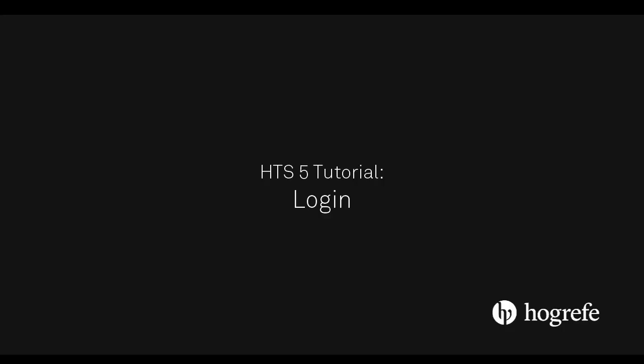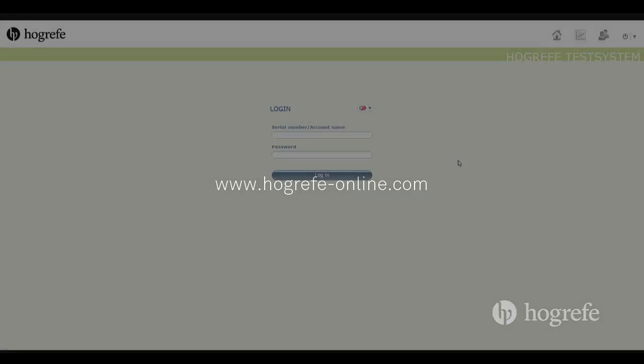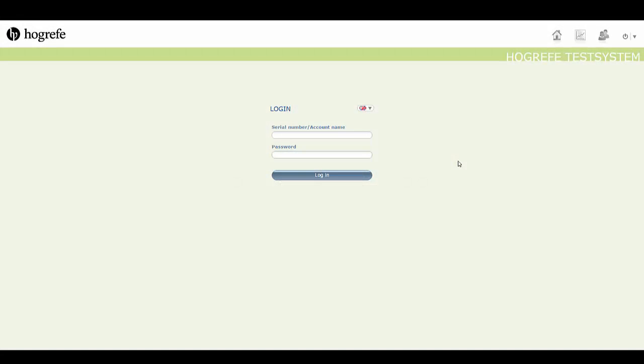This tutorial will show you how to access the HTS 5 platform. The HTS 5 platform can be found at www.hographer-online.com. This link will lead you to the HTS 5 login screen, where you can enter your details and gain access.